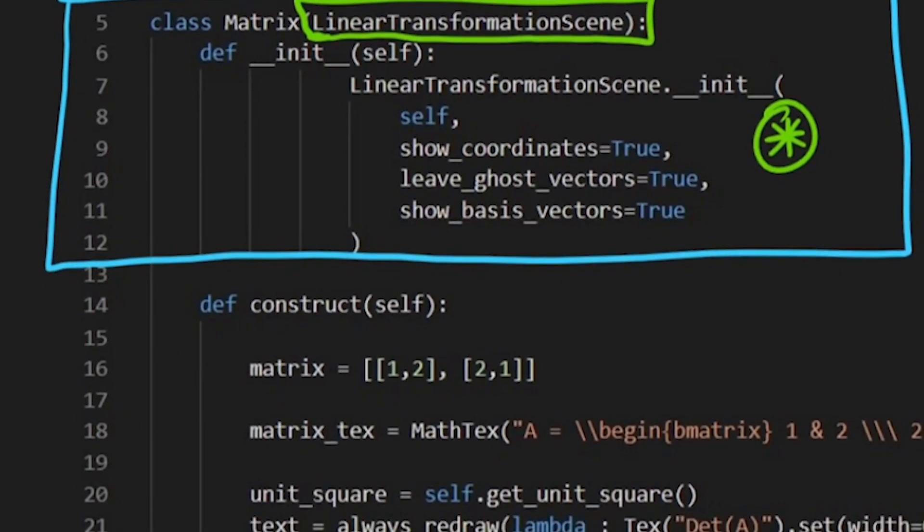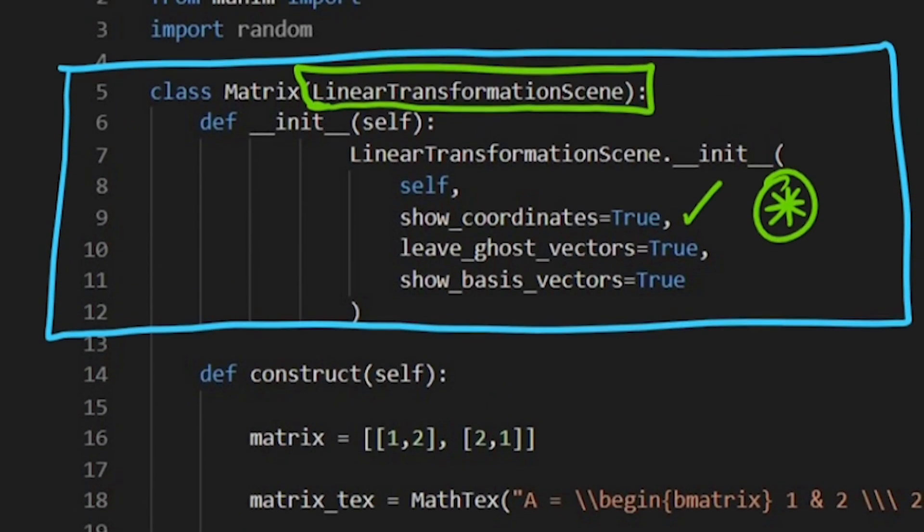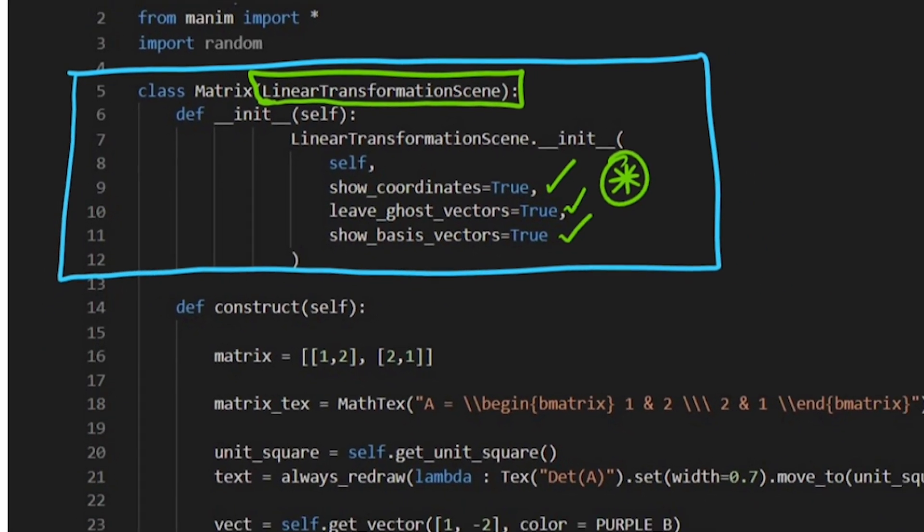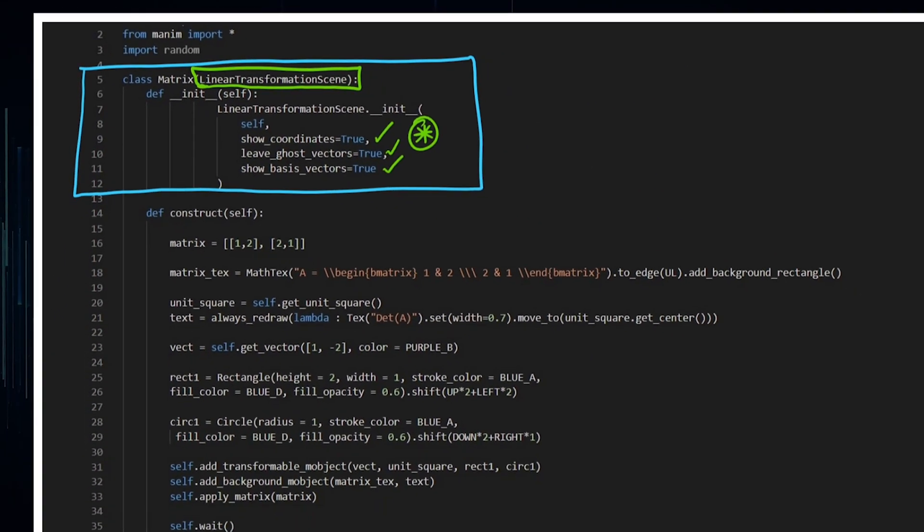So I'm happy with that and I can see, I want to show the coordinates, I want to show the ghost vectors and I want to show the basis vectors. Now there are some other stuff you can look into the source code. If you want to add it, go for it.